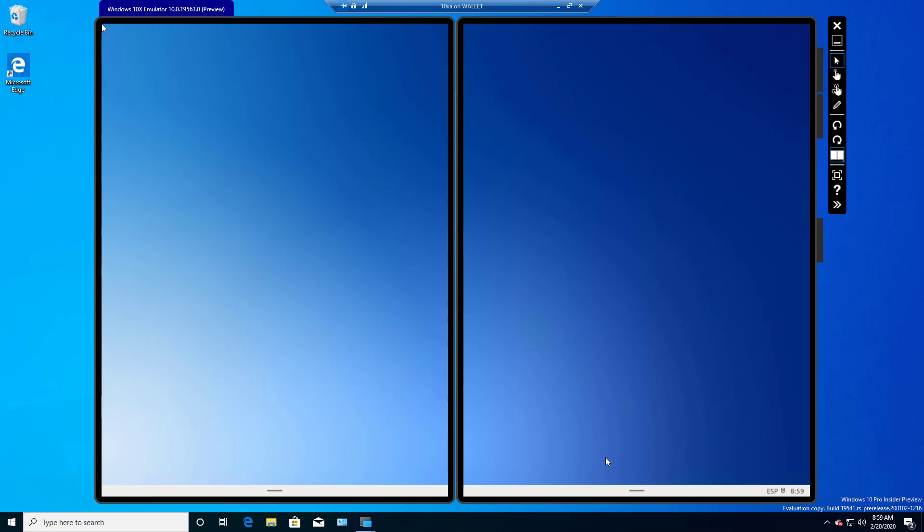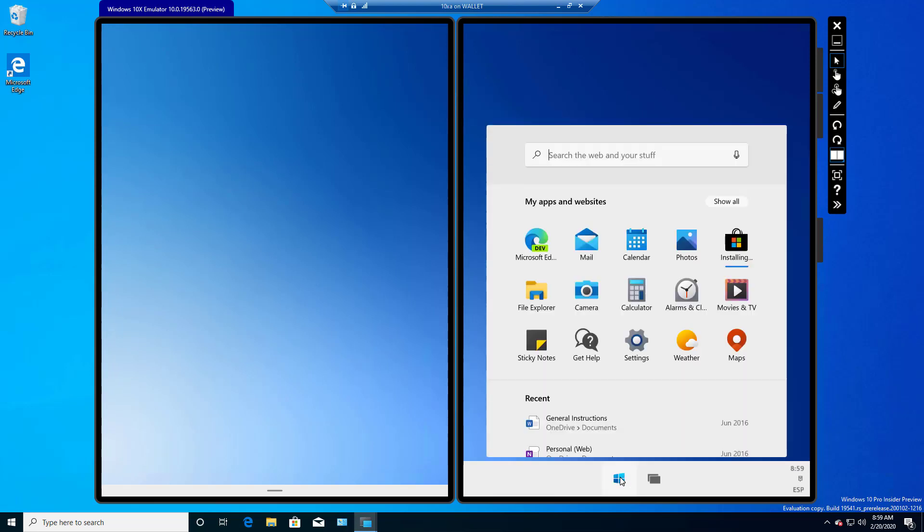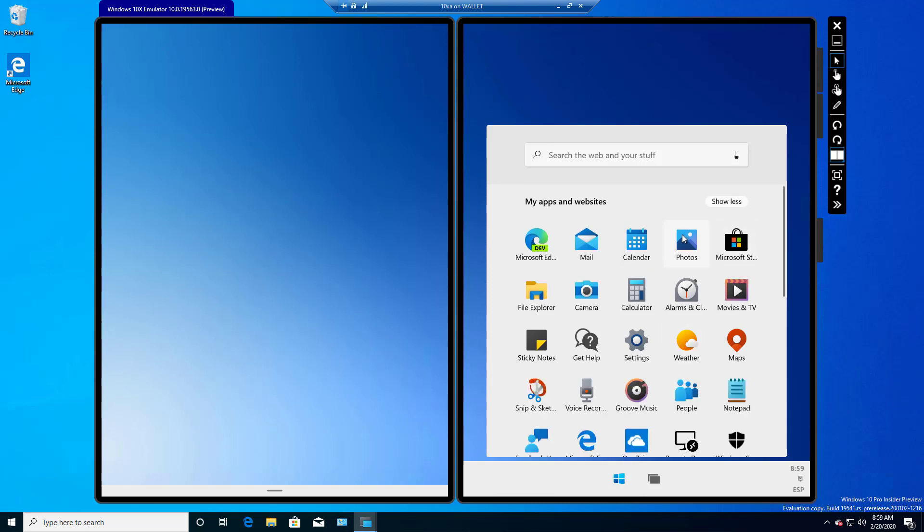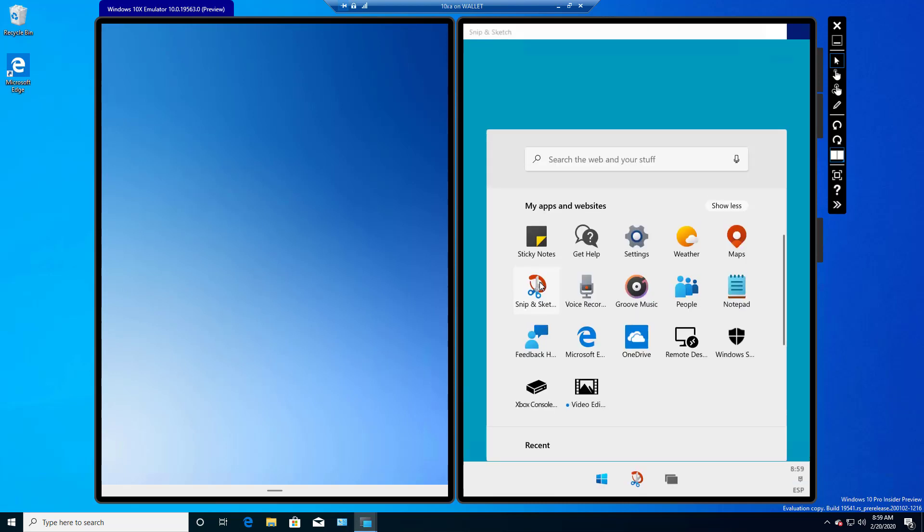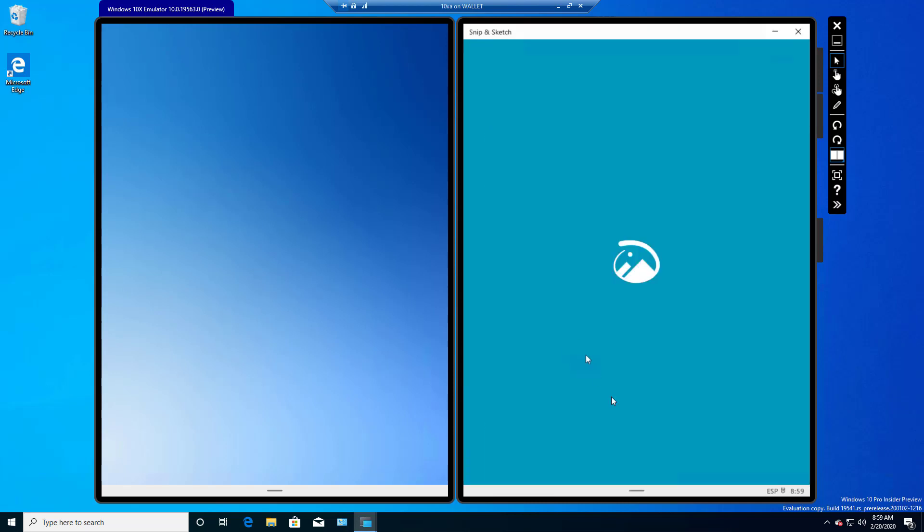In Windows 10, we have the Windows Snipping tool, but in Windows 10X, we have the Snip and Sketch tool. So if we click on the Start button, click Show All, and we'll see this tool that has a lot more features than just the Snipping tool. So we'll click on Snip and Sketch, and it will launch up.